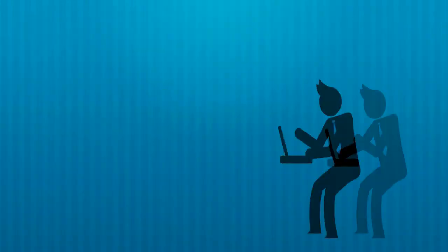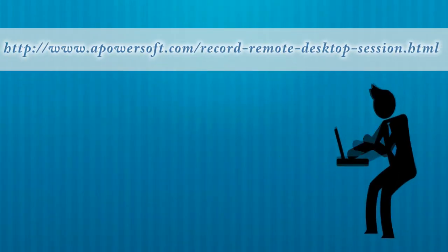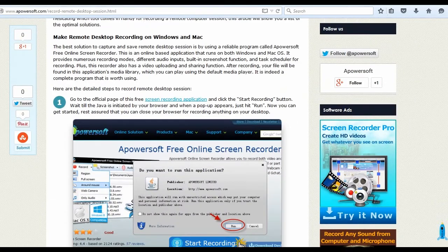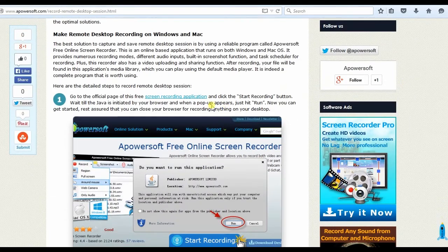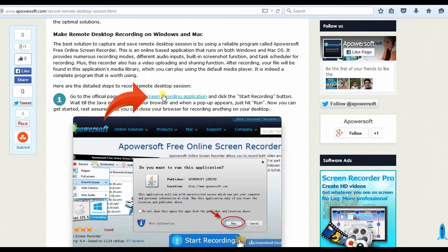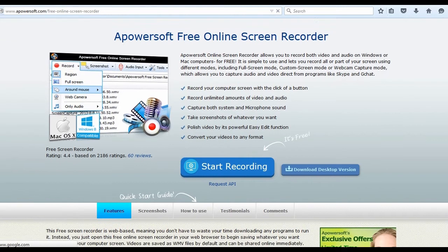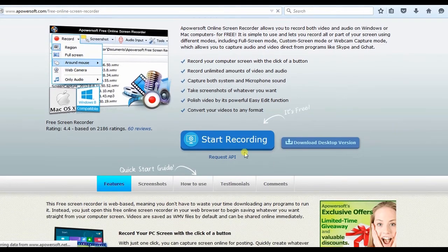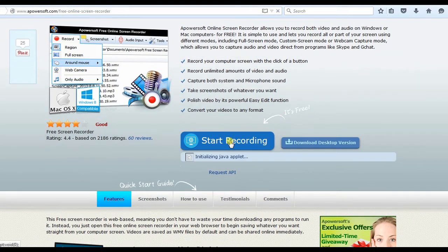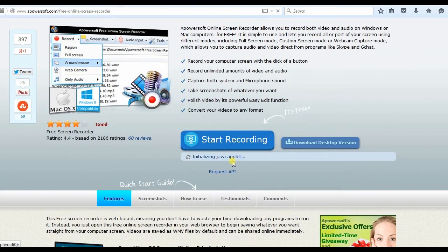To use this app, visit this page. Look for Apowersoft Free Online Screen Recorder's link and click it. This will lead you to its main page, now hit Start Recording to launch the screen recorder.